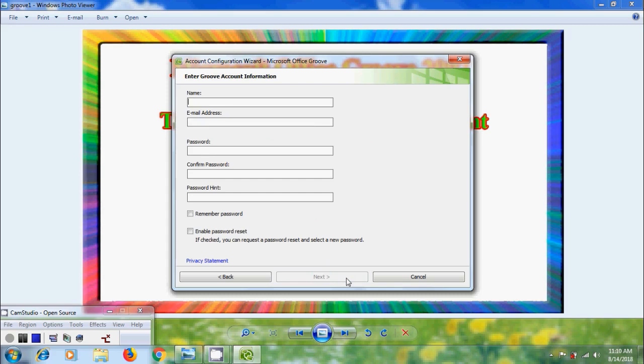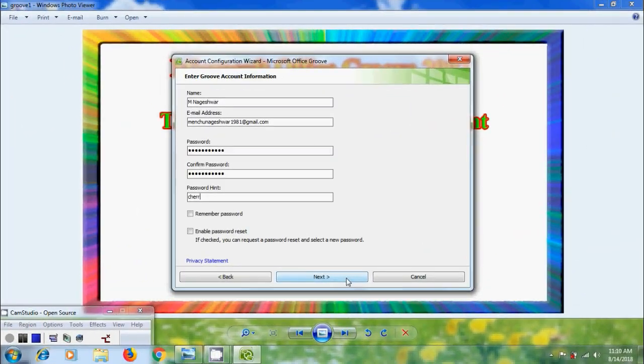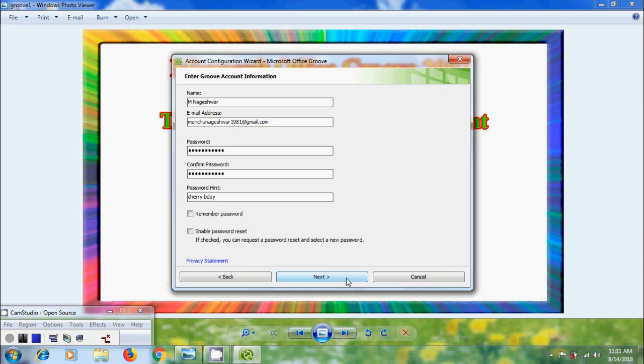Now we need to enter our Groove account information like name, email address, password, confirm password and password hint. After entering all the information, if you want Groove to remember your password, check in the box remember password. After that click on next.